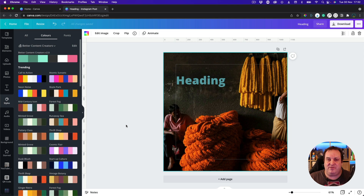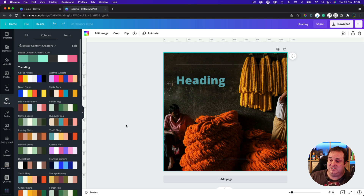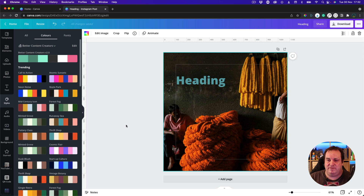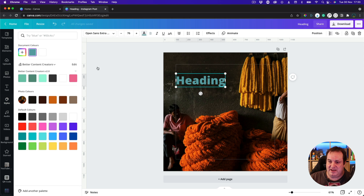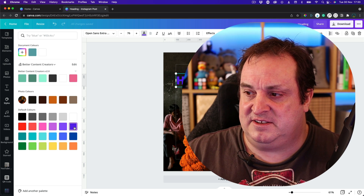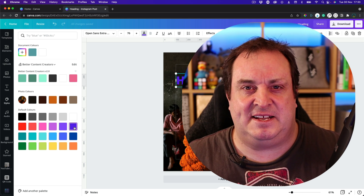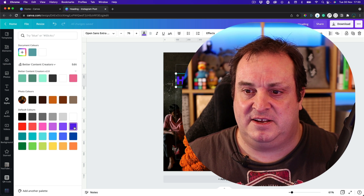That's everything for colours today. It's about choosing the right colours and finding colours that match the image — it will give you a better overall aesthetic rather than just coming in, choosing a heading, and picking a bright blue or something that doesn't go with the aesthetic of the image you're trying to create.